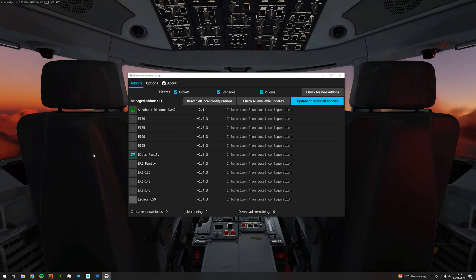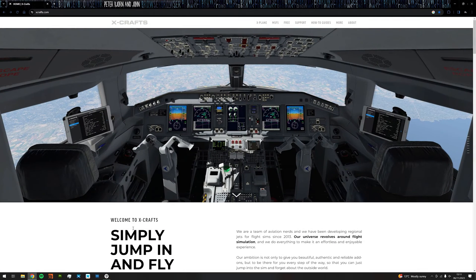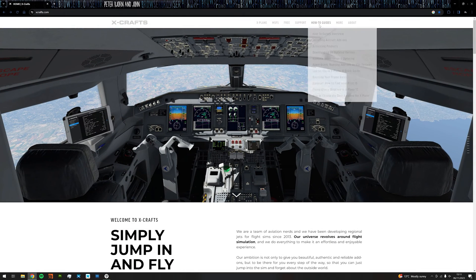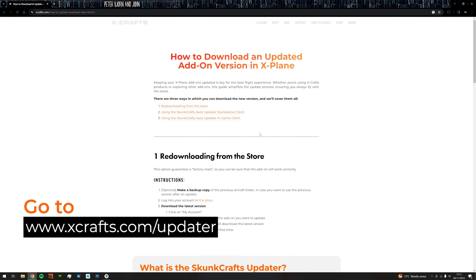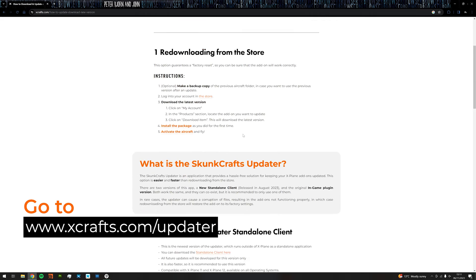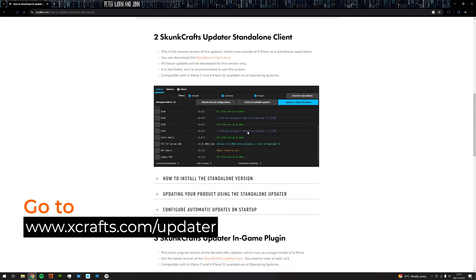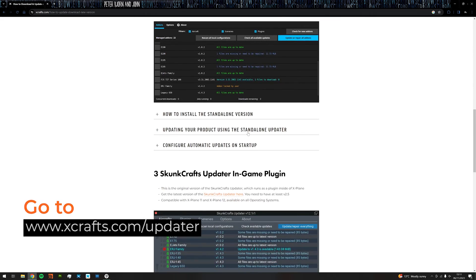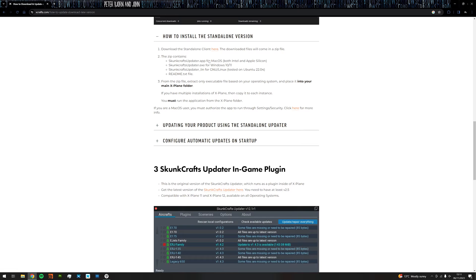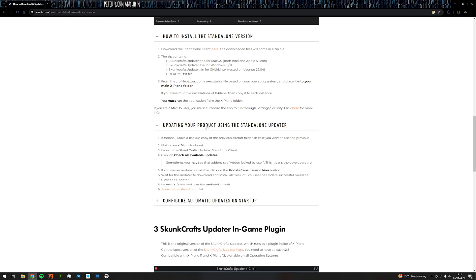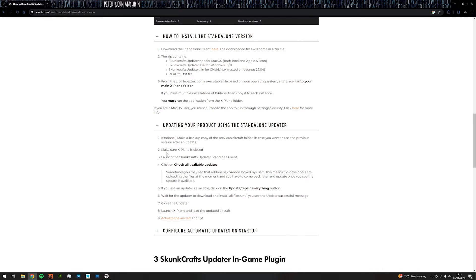You can read all the installation instructions and usage guidelines on our website. You will learn how to install the plugins as well as how to use them. We have specific instructions for both the standalone version as well as the in-game plugin version.